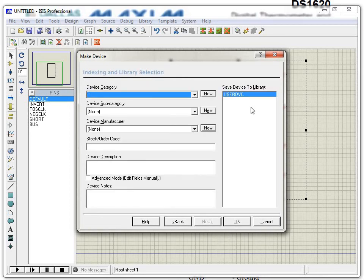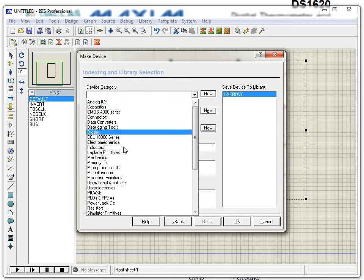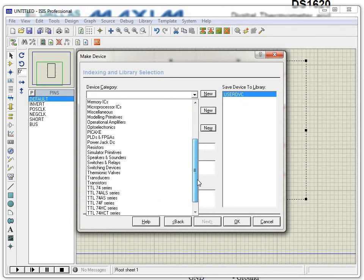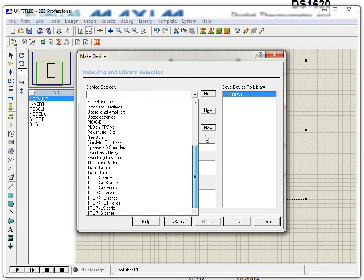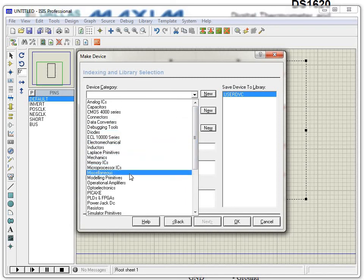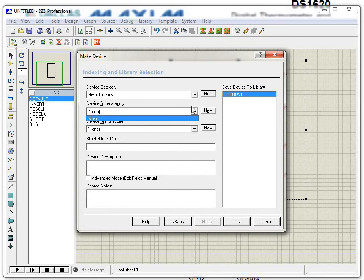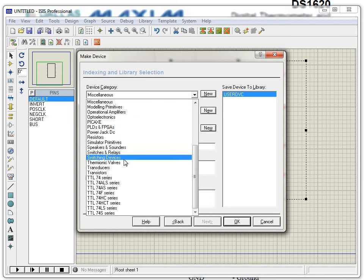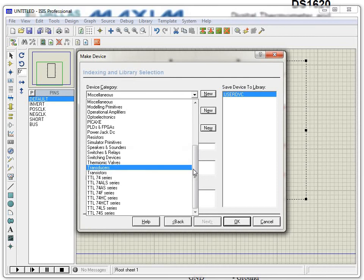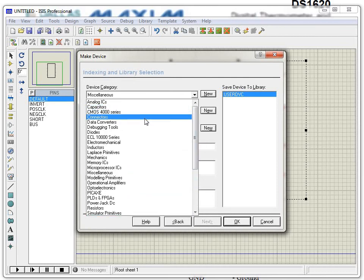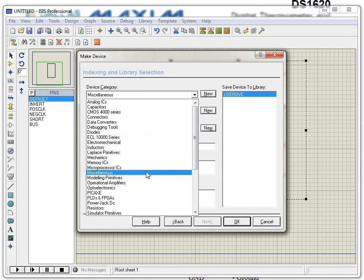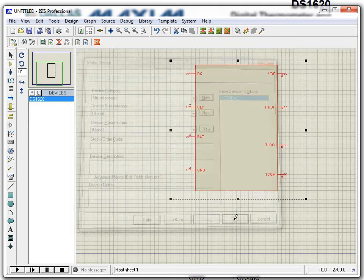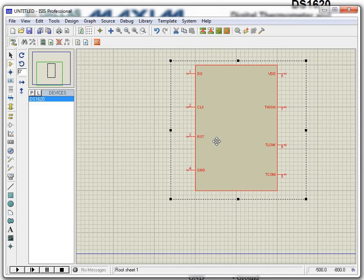Now add the device to a category. This device could fall under Analog IC or another category — I'll place it under Miscellaneous. When creating the category, choose carefully: it could be Transducer, Converter, Connectors, or others depending on the device. I've selected the Miscellaneous category, and the device is placed in the user device library. Now create the package.